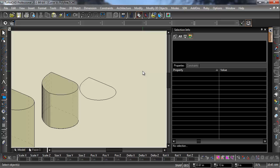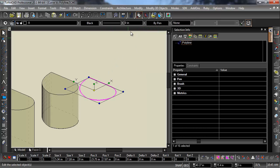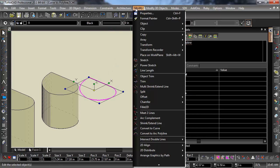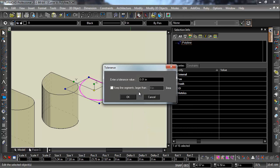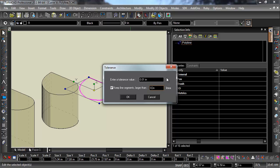Now what we can do is we can select it, go to Modify, and Convert to Curve. You can enter in Tolerance, and you can keep line segments that are larger than a certain area, a certain length. And we'll go ahead and hit OK.